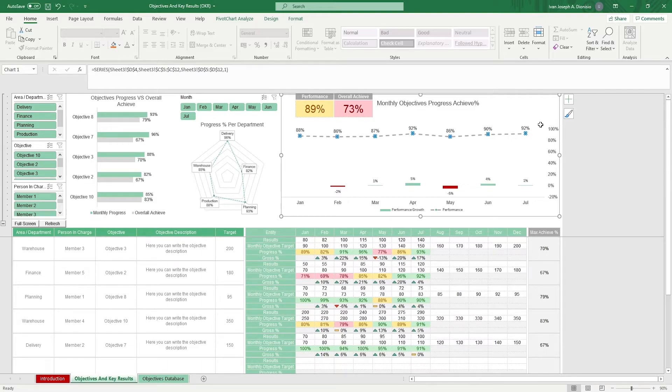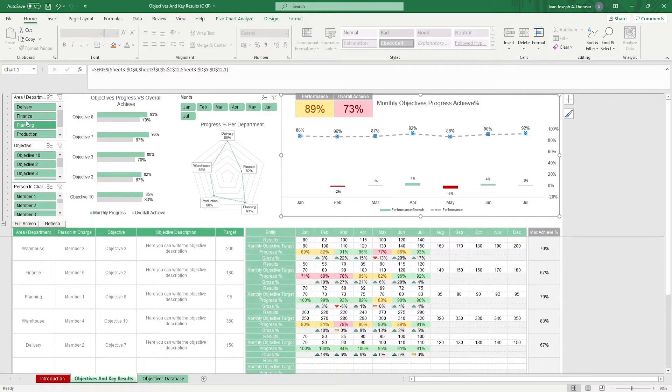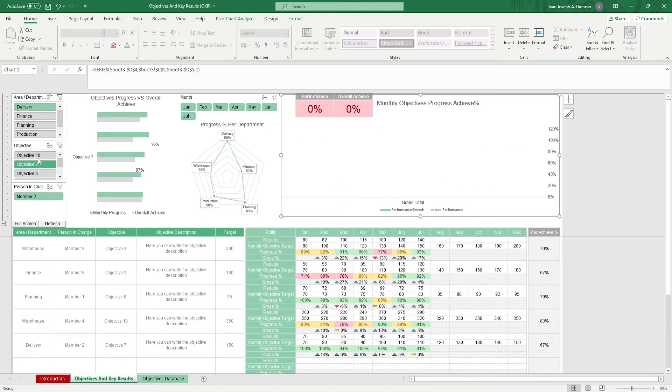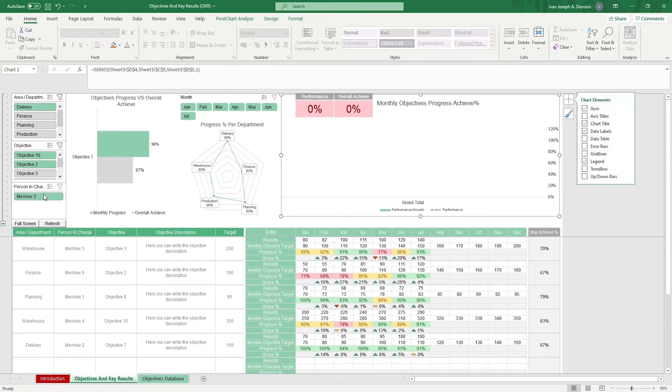All the charts could be changed using the dynamic slicers on the left-hand side. You could filter by area or department, objective, or the person in charge.